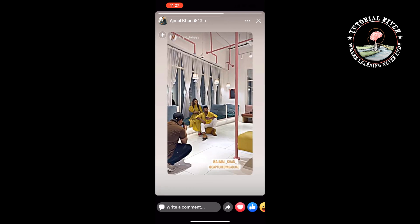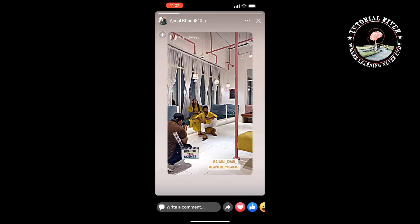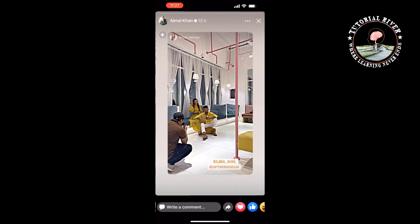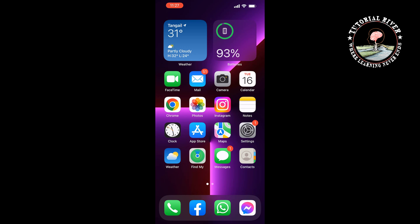Open the story which you want to download and then record your screen. Once done, tap on the stop recording button at the top left corner and the recording will be saved.